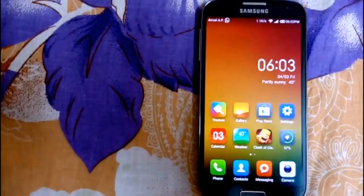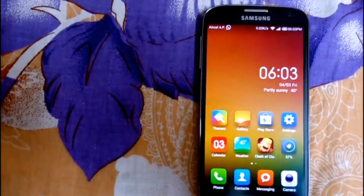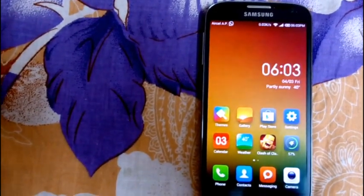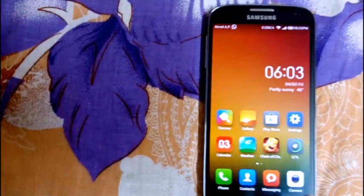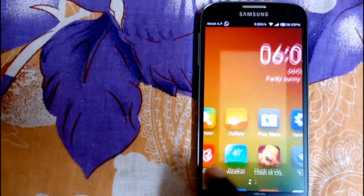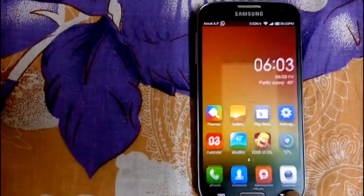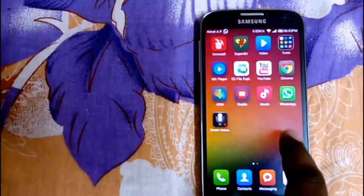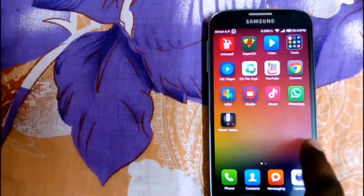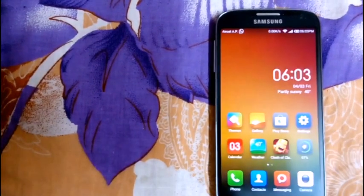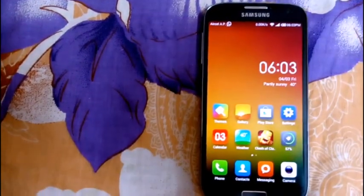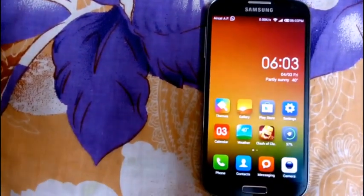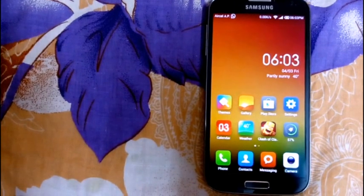After the phone reboots, this is how the MIUI interface looks like — very fast and fluid. Now you must be thinking: what to do about Google services?